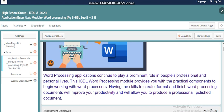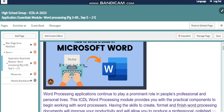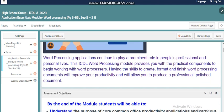Word processing applications continue to play a prominent role in people's professional and personal lives. This ICDL word processing module provides you with the practical components to be working with word processors. Having the skills to create, format, and finish word processing documents will improve your productivity and allow you to produce a professional polished document. I'm sure you know what Microsoft Word is and you use it, but what we will cover in this course is more advanced skills and features.